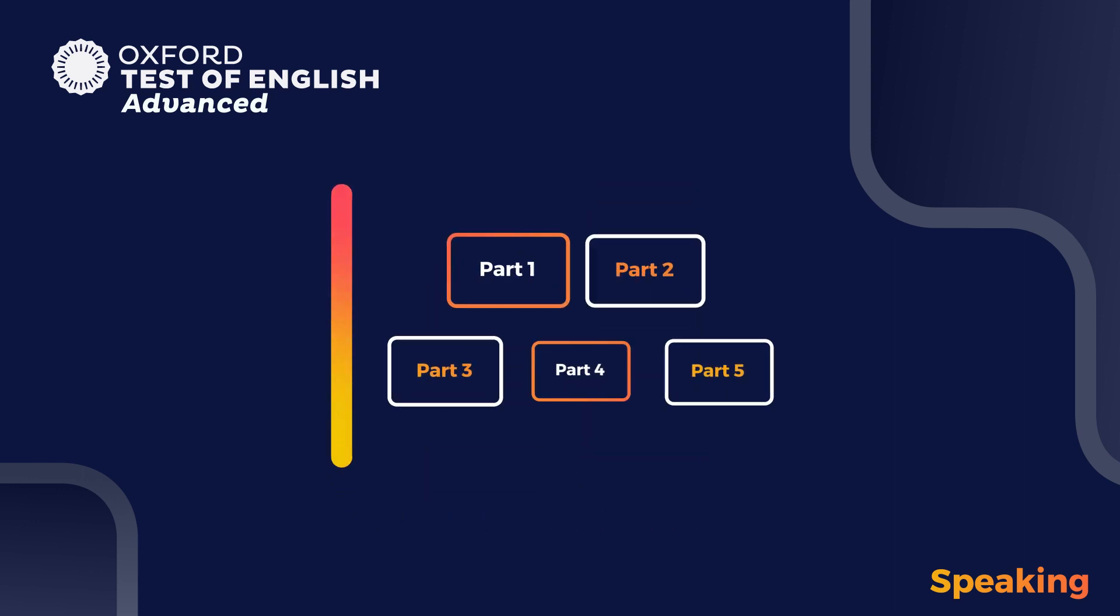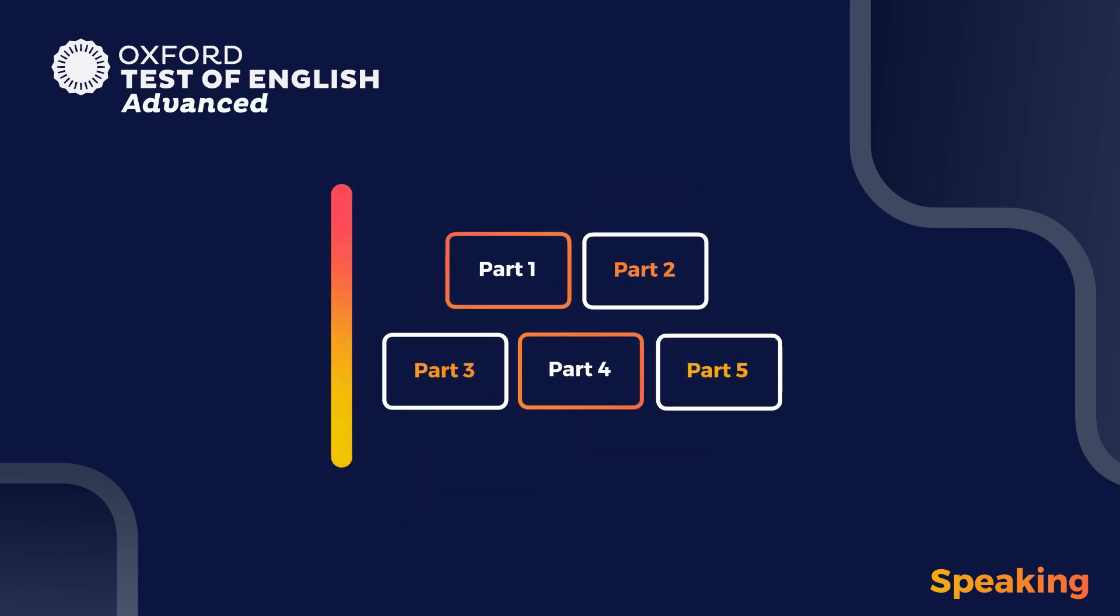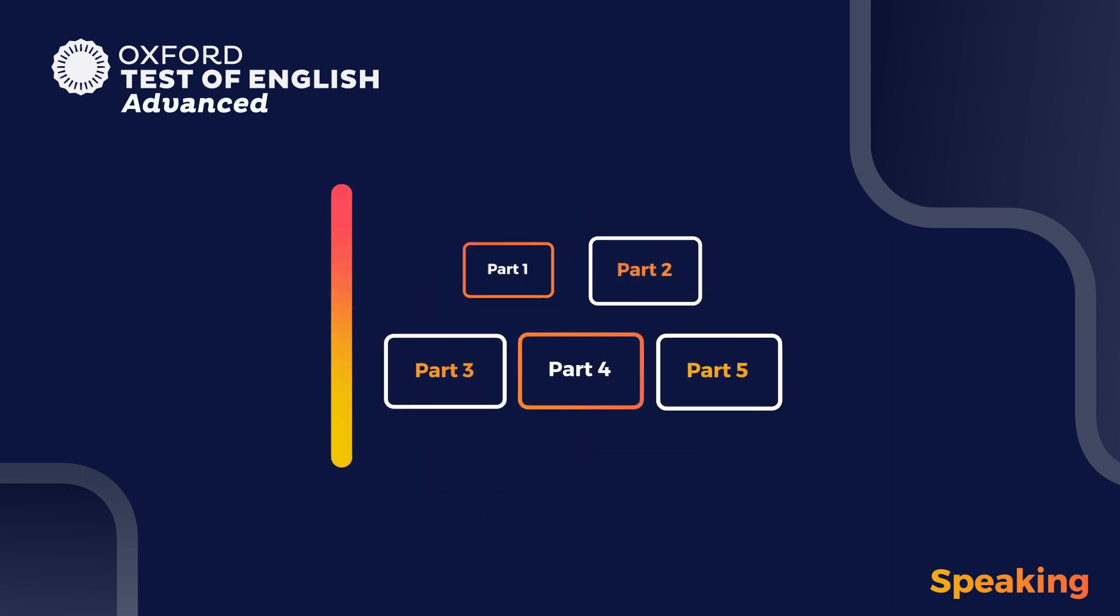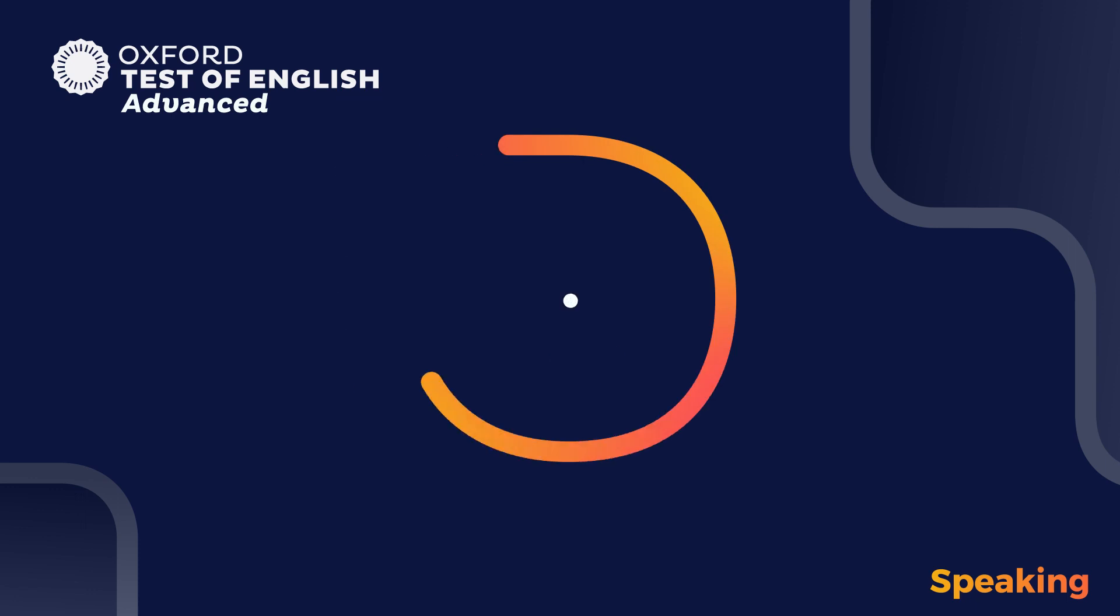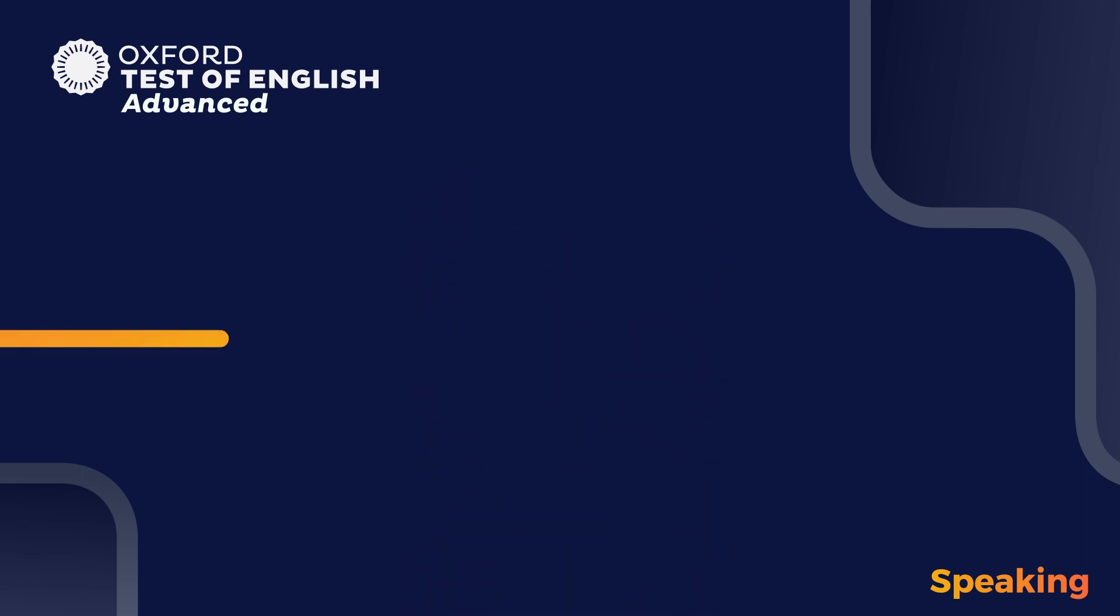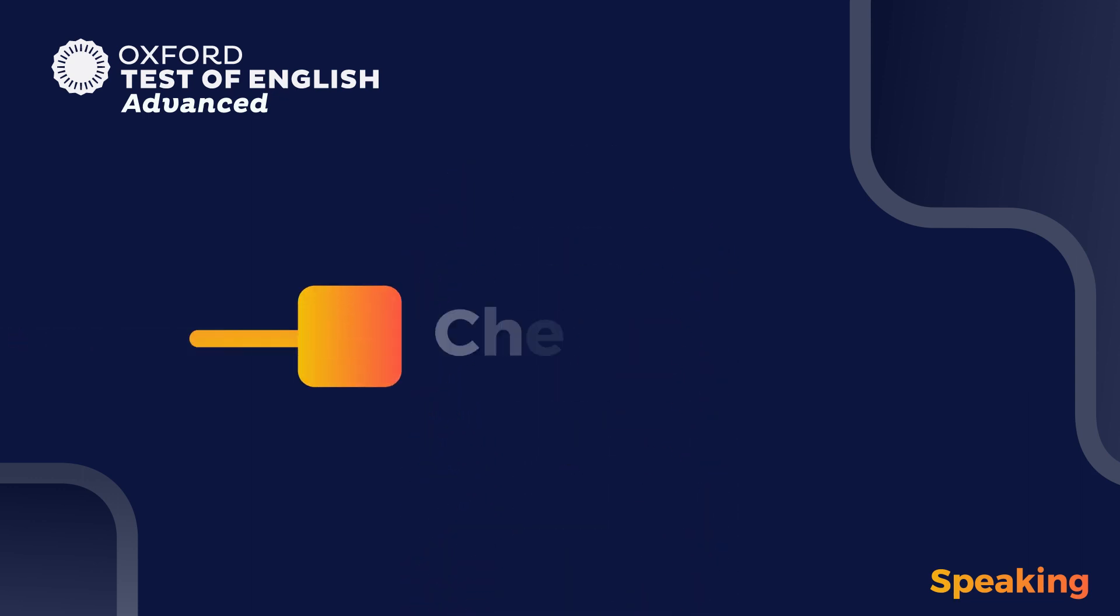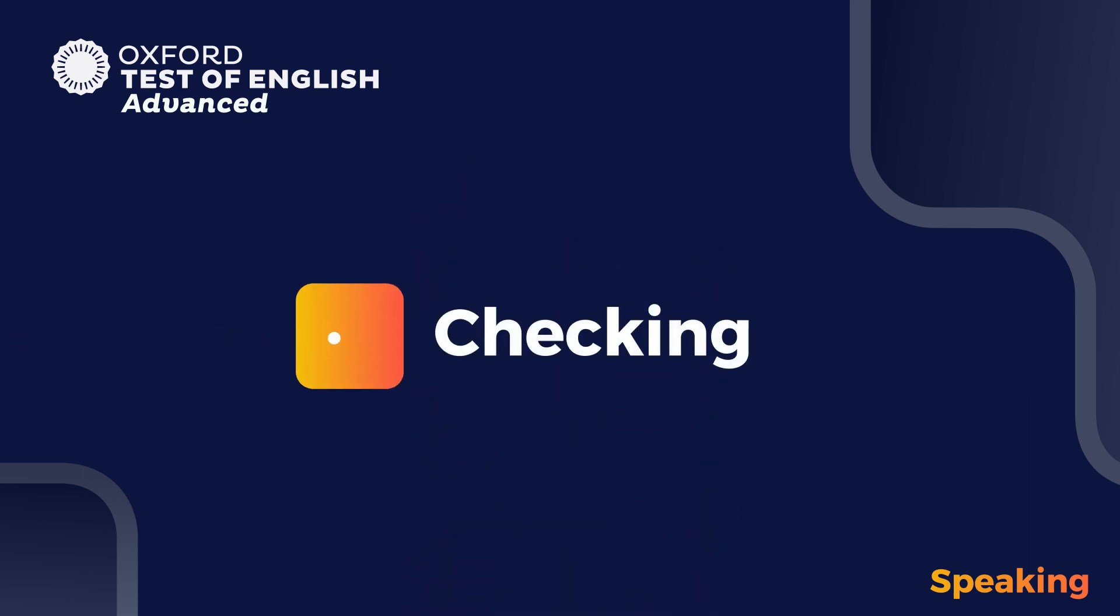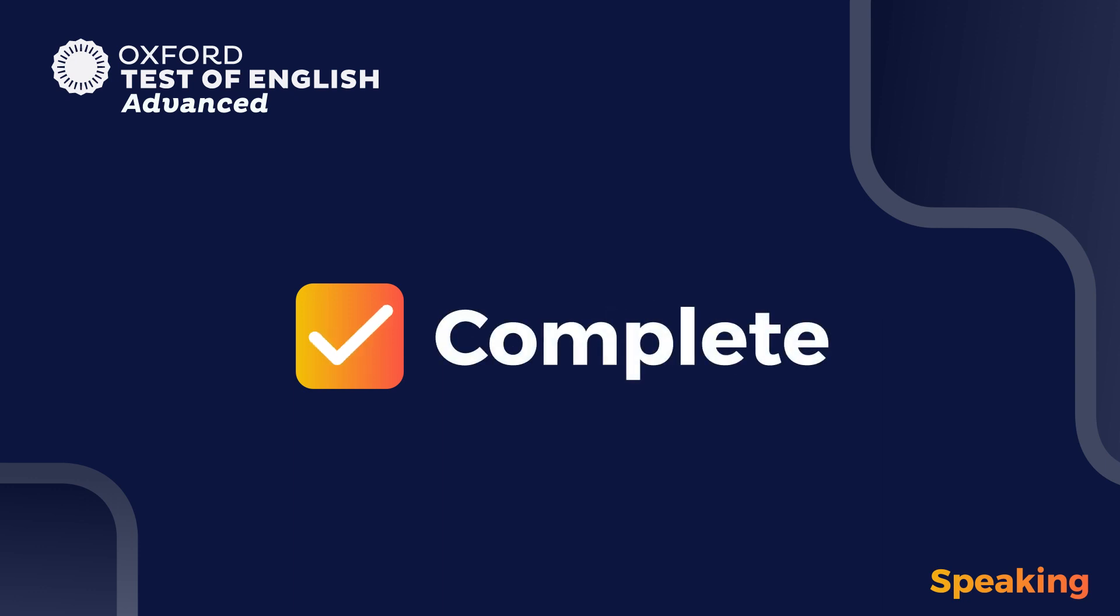The speaking module consists of five parts. The total time you will have for the speaking module is approximately 15 minutes. Your responses will be submitted automatically at the end of your test and marked by trained human assessors.